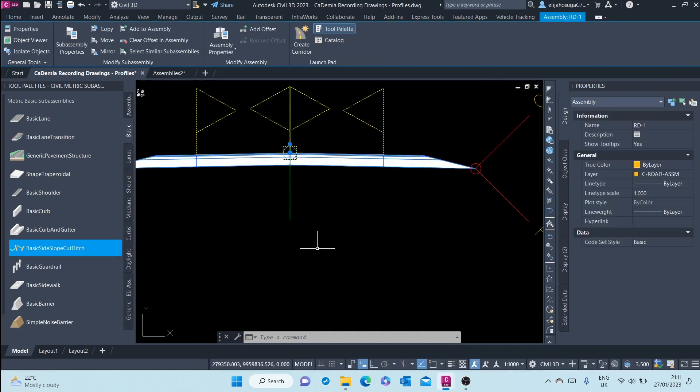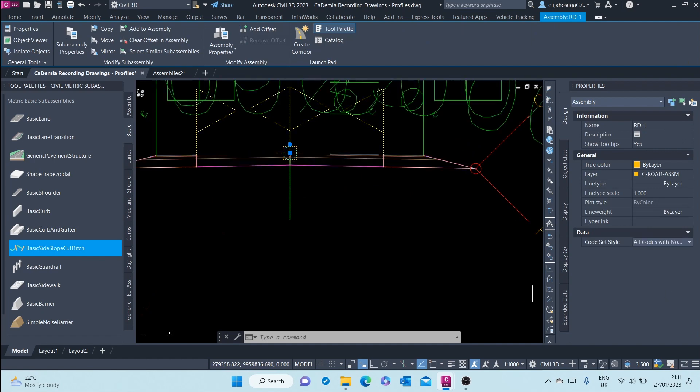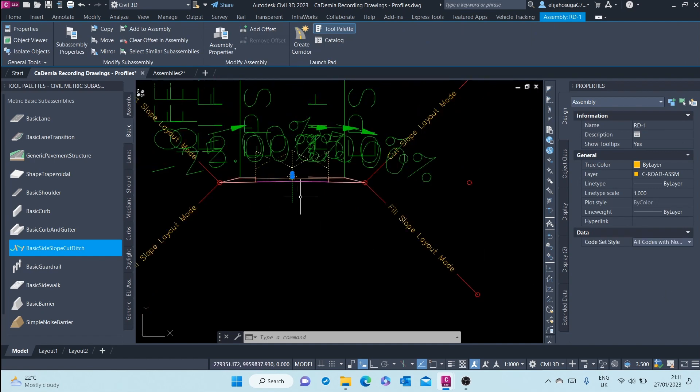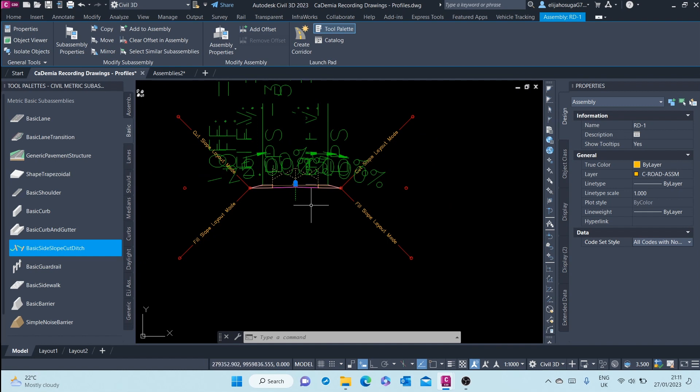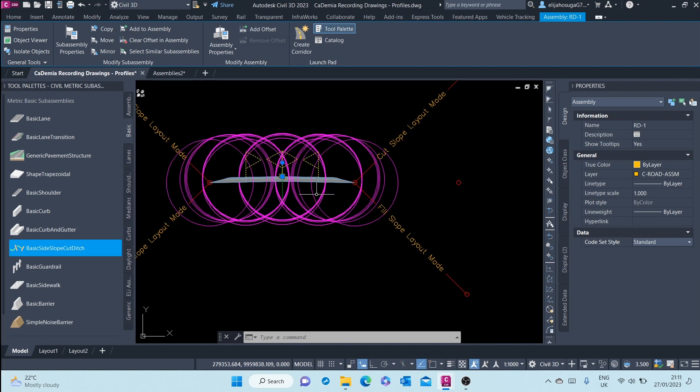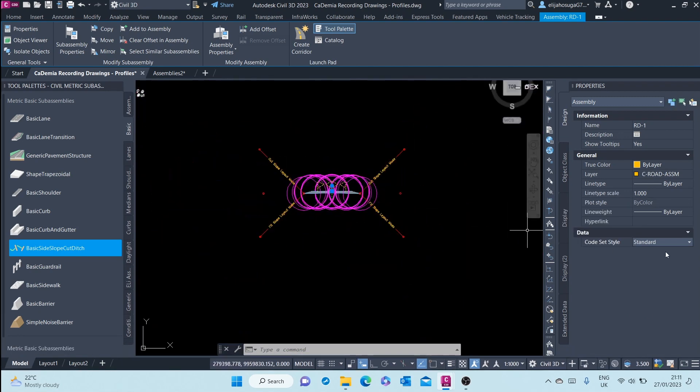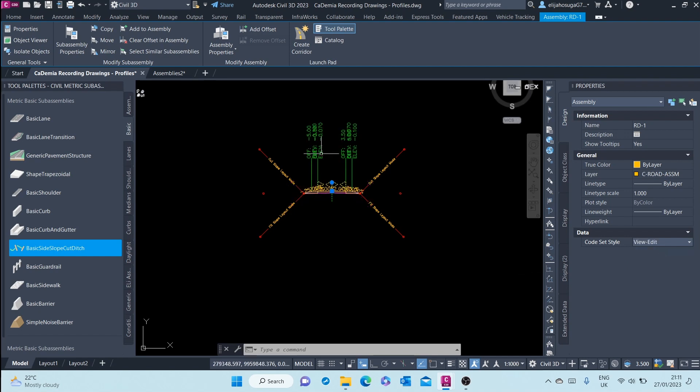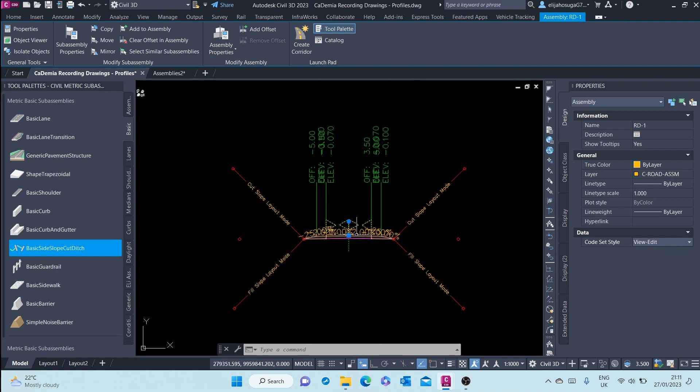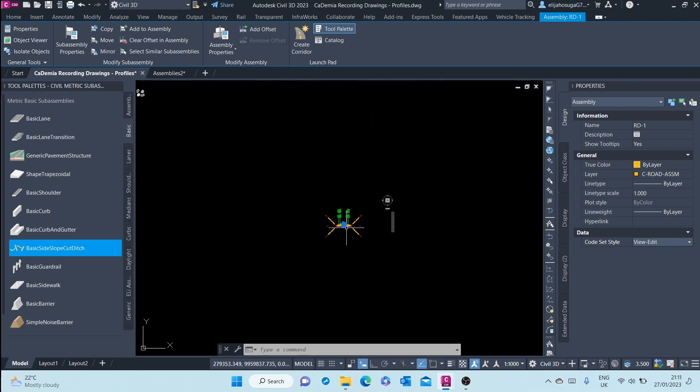Let's see also another kind of code set style. All codes with no shading changes to that code set style. Let's see another one, standard. Standard looks like that. View edit looks like that.